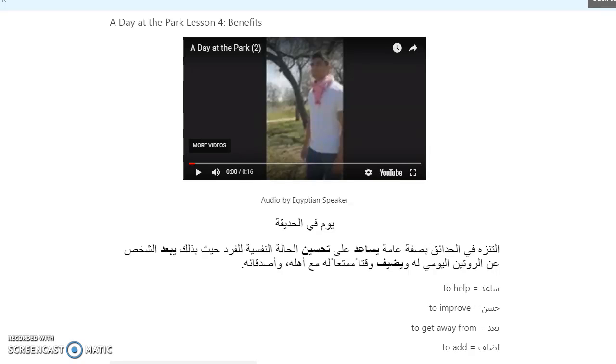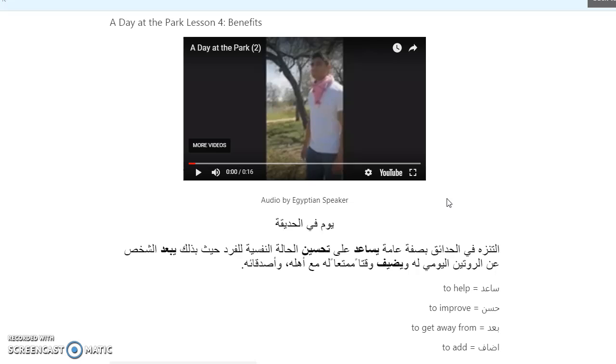Welcome to A Day at the Park, Lesson 4, Benefits. During this lecture, we're going to talk about the meaning of the passage, some of the vocabulary words, including verbs, and we're going to go over our key points.